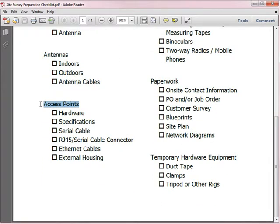Next on the list is the access points — you clearly want the physical hardware itself. Always take the specifications, perhaps in an electronic version. Also take the cable to connect to the console port: a serial cable plus an RJ45-to-serial adapter. Take several ethernet cables, and if operating in a difficult environment like a manufacturing floor or outside, also take some external housing to protect your equipment.